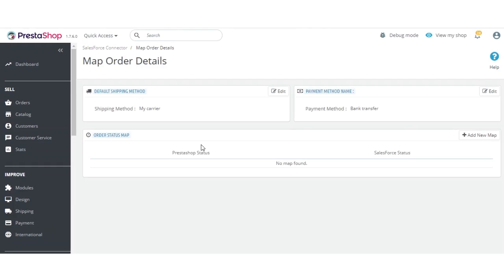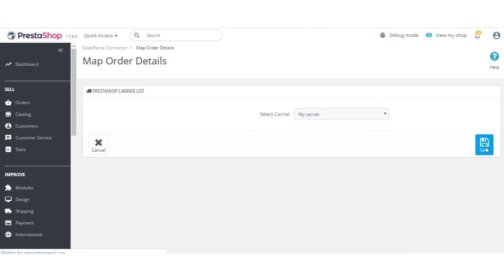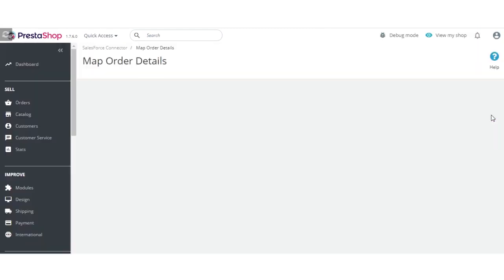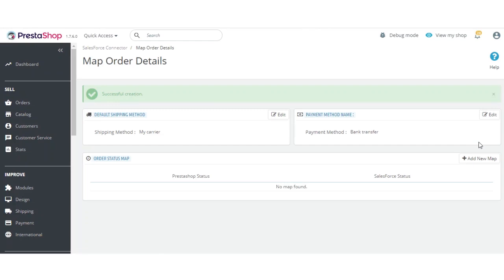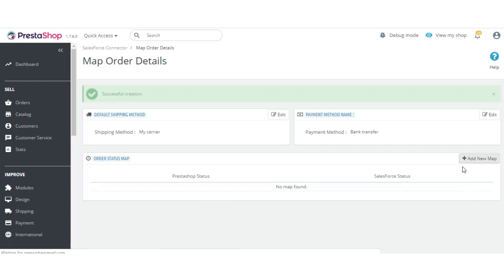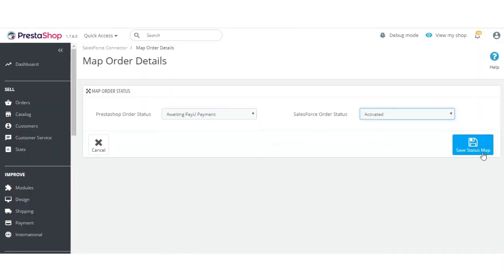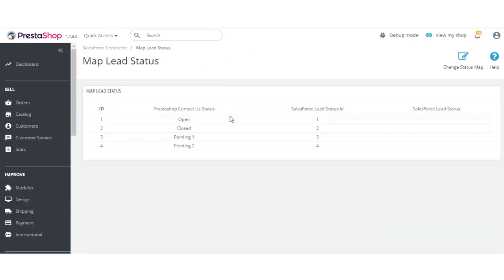There are also a few options for mapping order details. You can set the shipping method by clicking Add, selecting the required option, and clicking Save. You can also add the payment method name and save it. For order status mapping, click Add, select all the possible mapping options available, and click Save to map the order status. You can also map the lead status by clicking 'Change Status Mapping.' This covers all the mapping functionality of the PrestaShop Salesforce Connector.